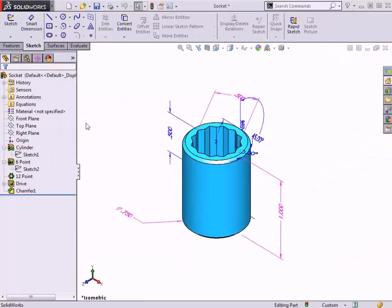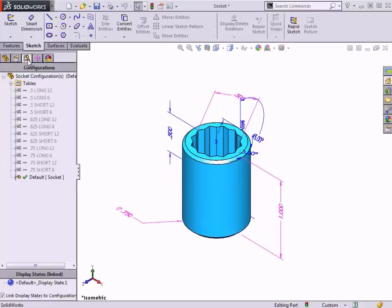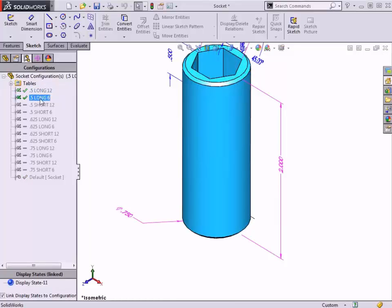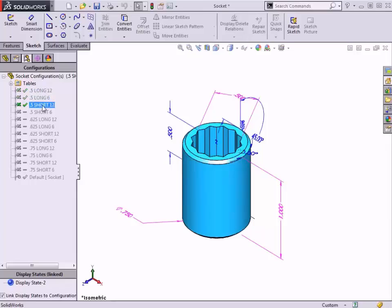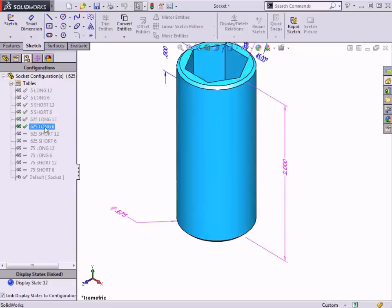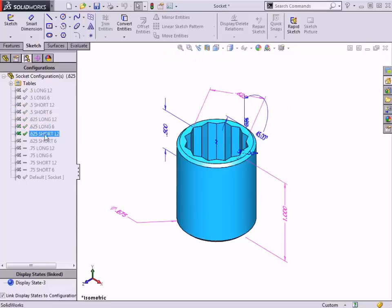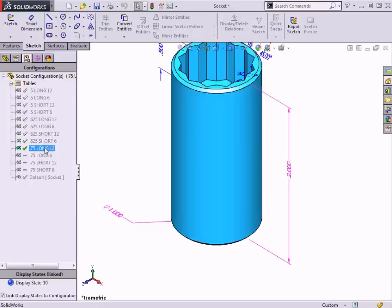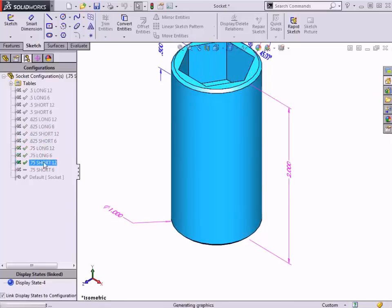On the Configuration Manager tab, you can see all of the configurations. Notice they have an Excel icon next to them indicating that they are being controlled by the design table. As I double-click on each configuration, you can see the results of the suppression of the pattern to get the 6-point version, the cylinder depth that affected the long and short version, as well as the different sizes that were driven using the Across Flats dimension.